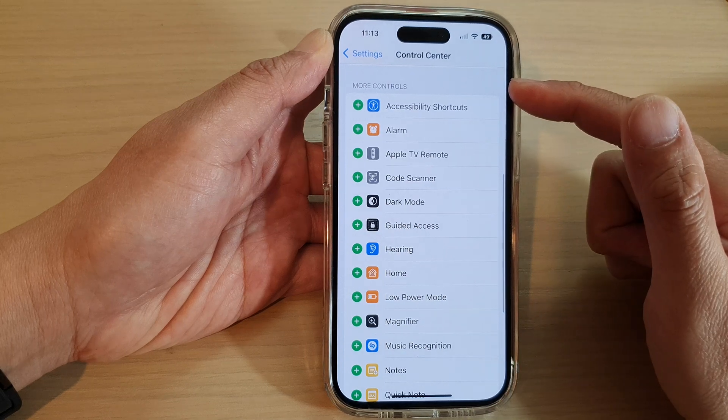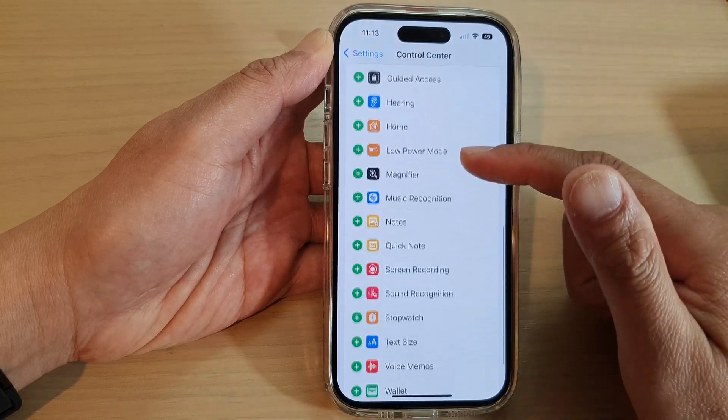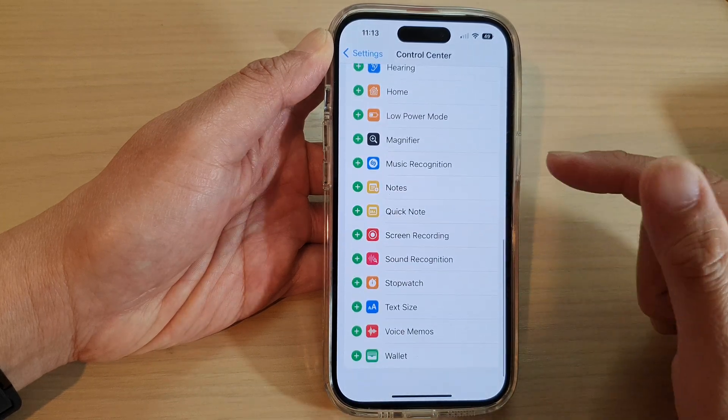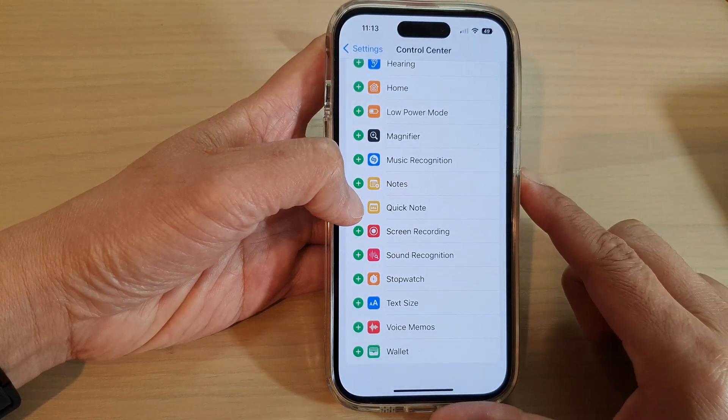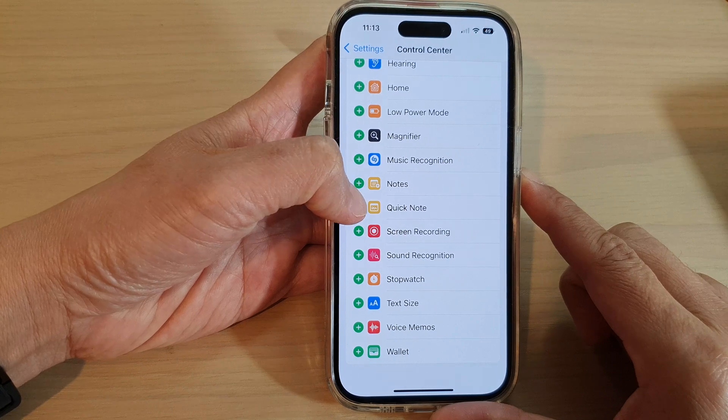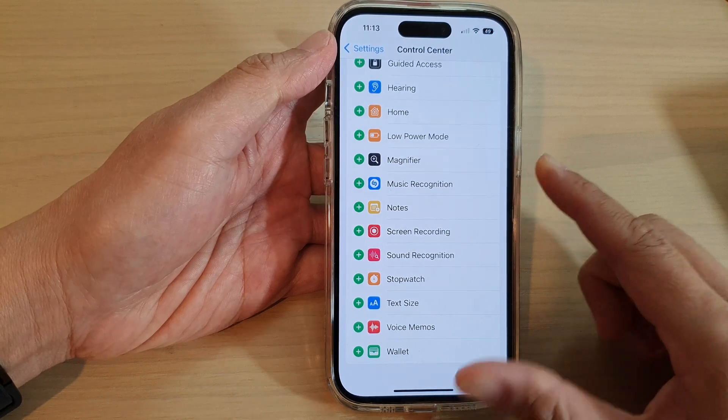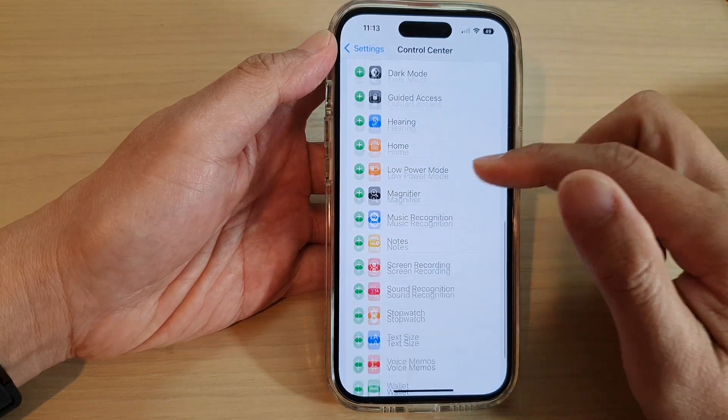In the More Controls section, tap on Quick Note, then tap on the green Add button to add Quick Note to the Control Center.